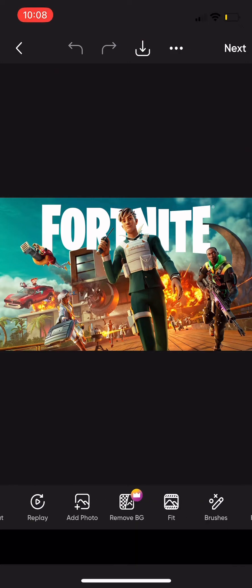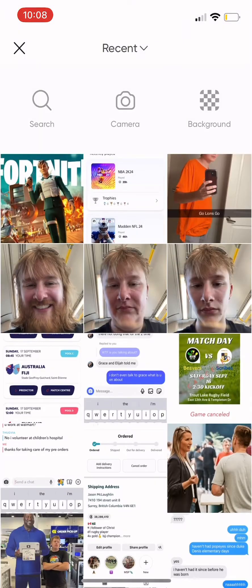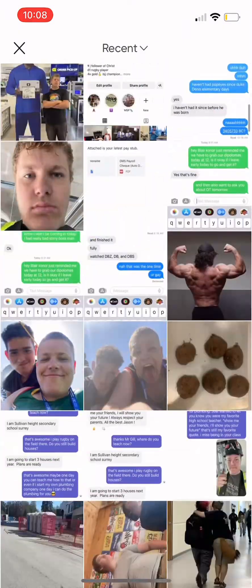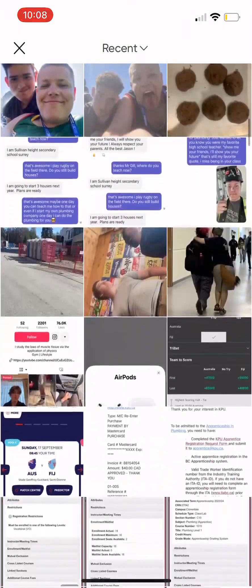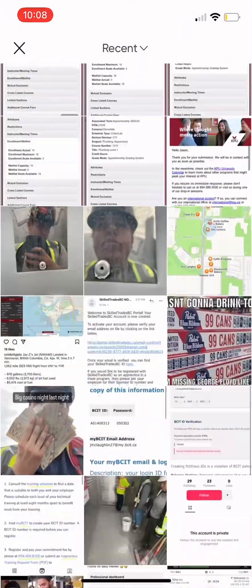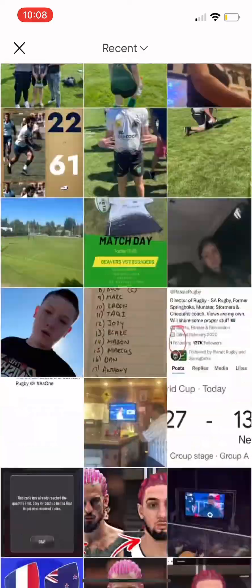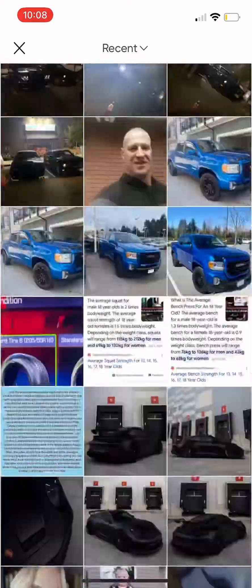Add photo, add background. Right now I just need a background to change the Fortnite one.